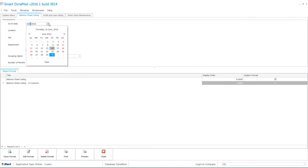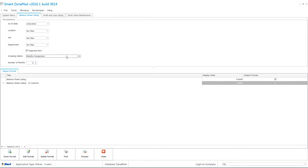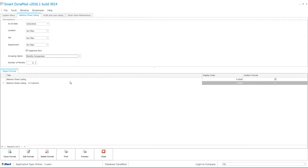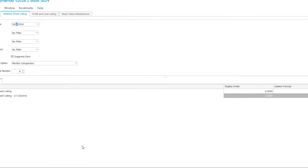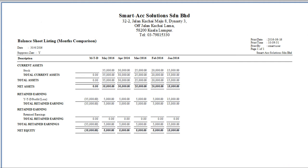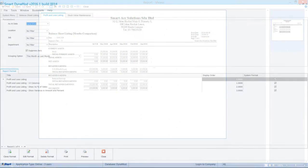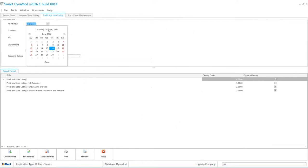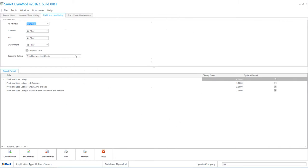Let's view back the Balance Sheet Listing Report and the value is now displayed. The Profit and Loss Listing Report will update the value as well.